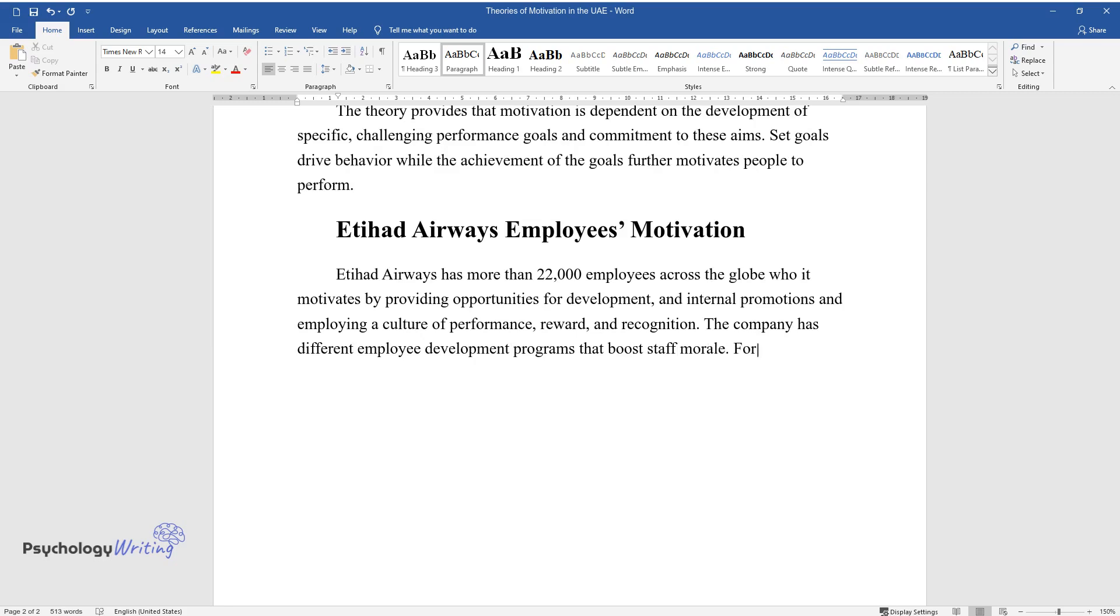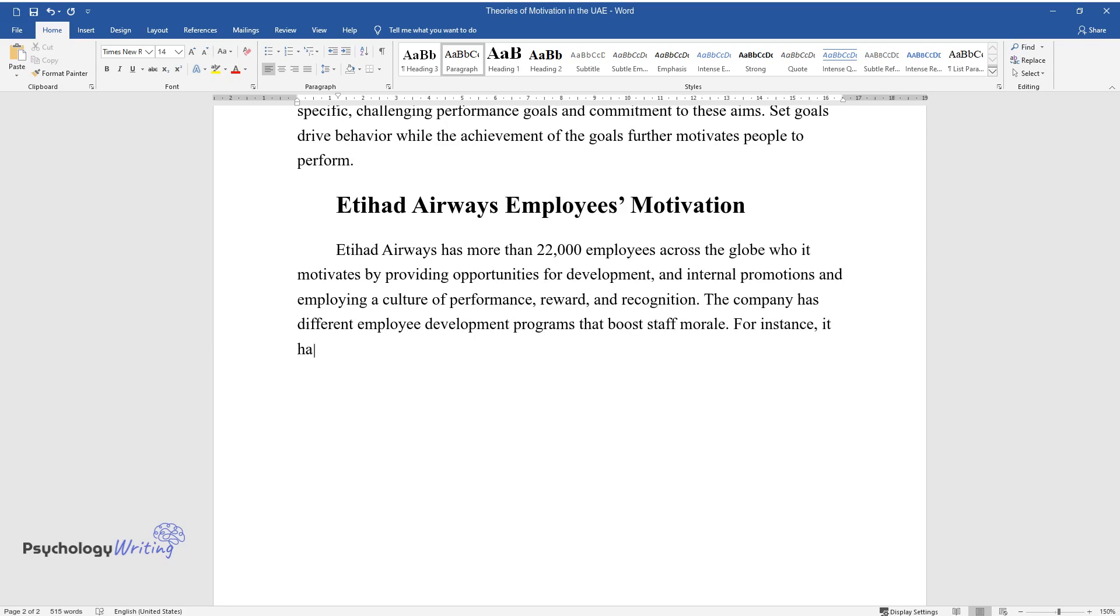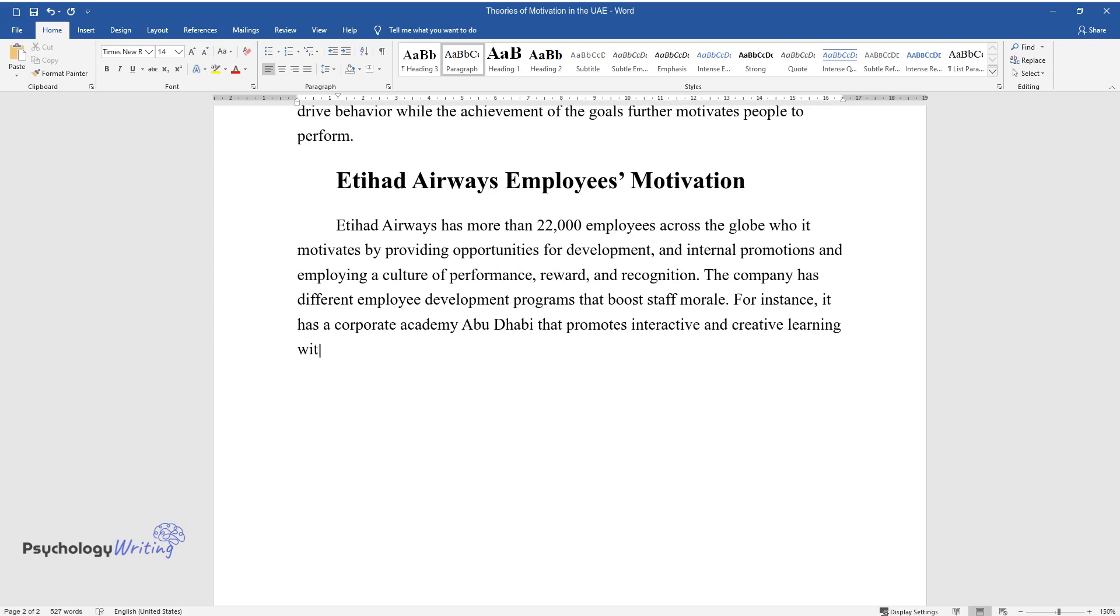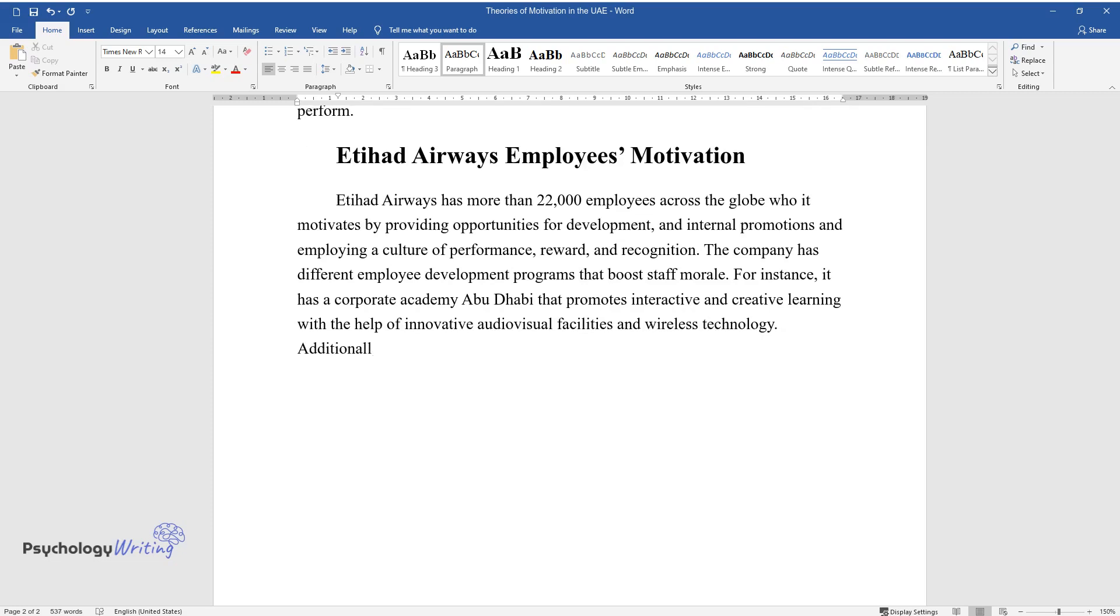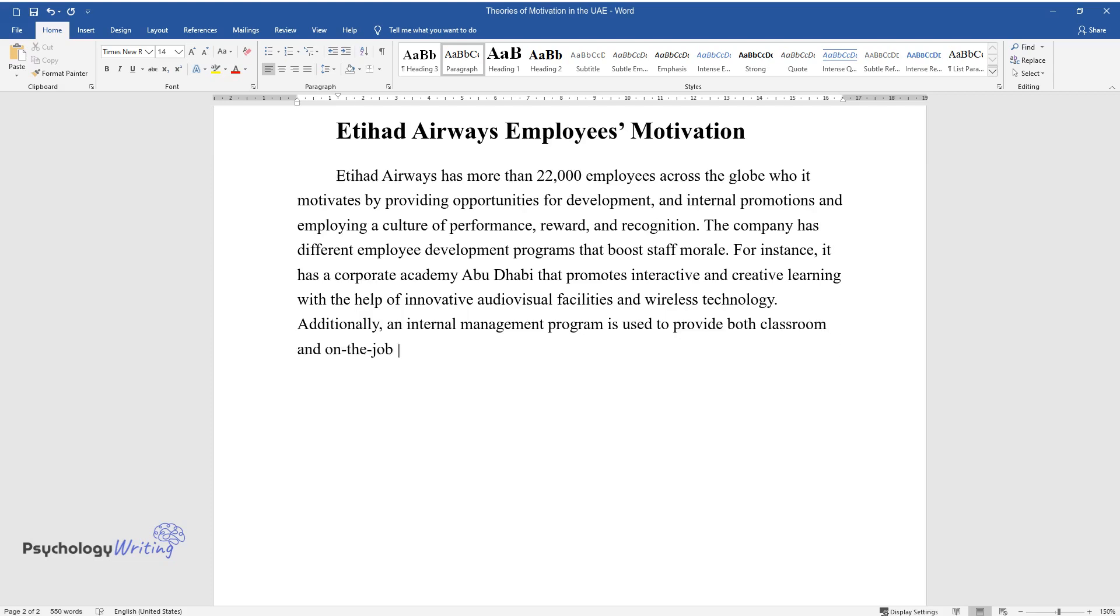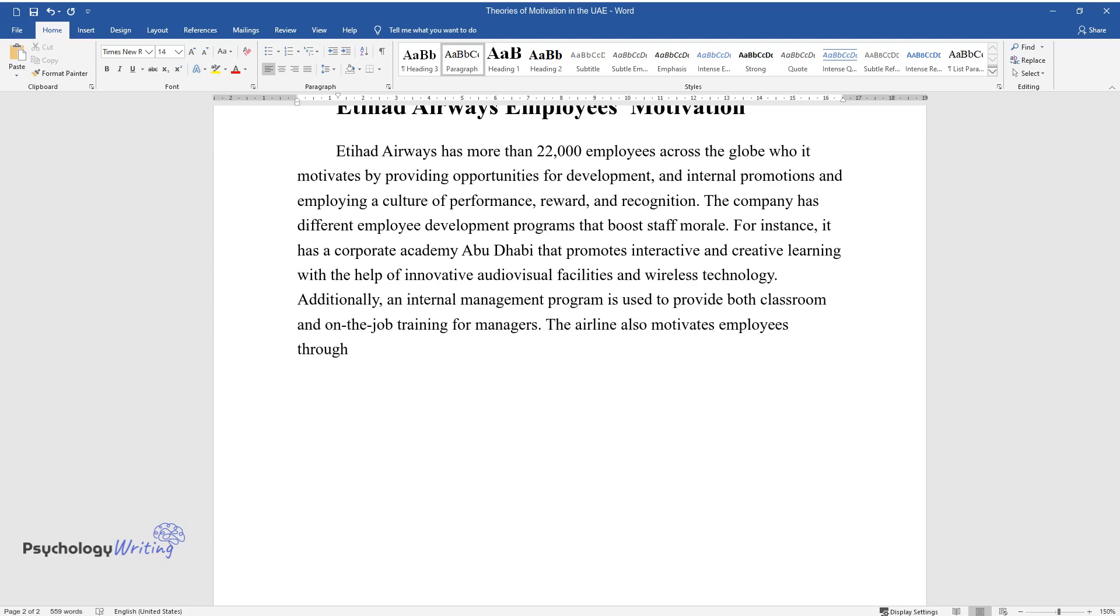For instance, it has a corporate academy in Abu Dhabi that promotes interactive and creative learning with the help of innovative audio-visual facilities and wireless technology. Additionally, an internal management program is used to provide both classroom and on-the-job training for managers. The airline also motivates employees through various staff benefits.